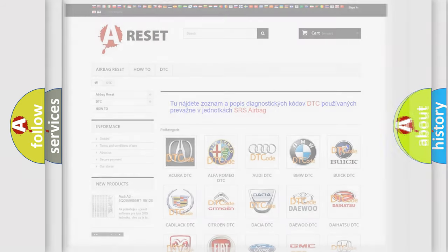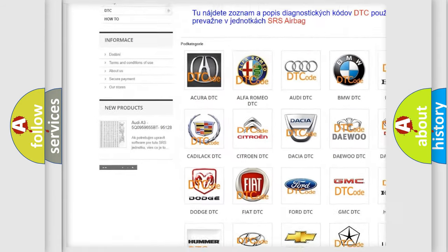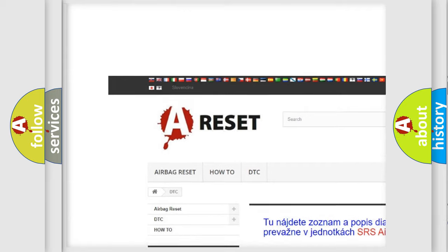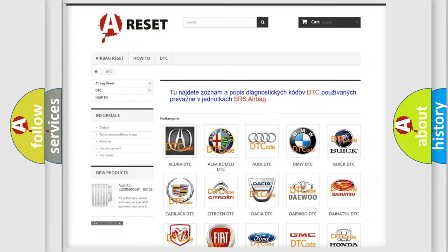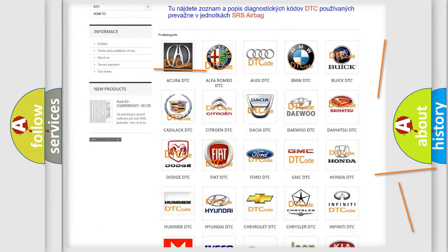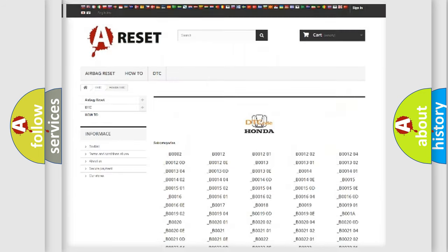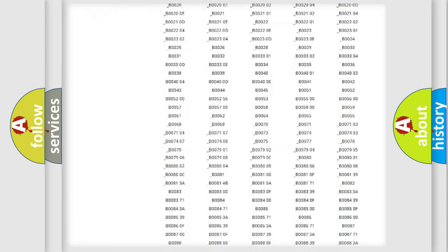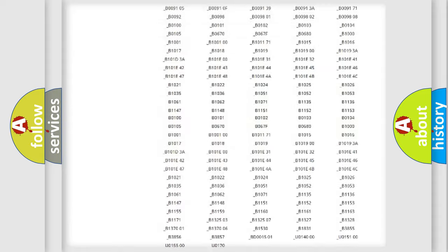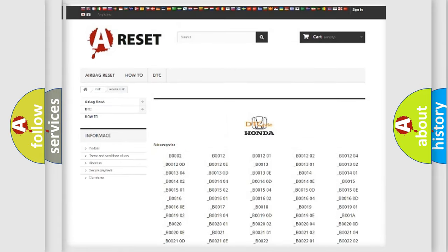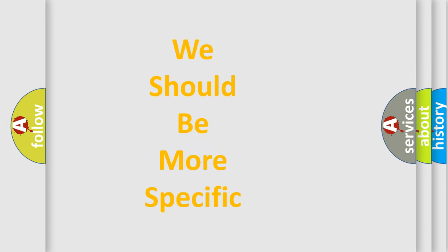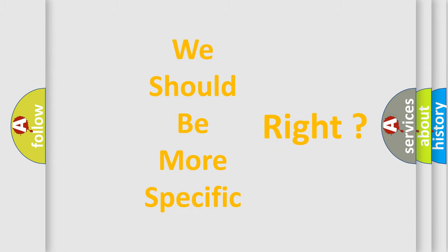Our website airbagreset.sk produces useful videos for you. You do not have to go through the OBD2 protocol anymore to know how to troubleshoot any car breakdown. You will find all the diagnostic codes that can be diagnosed in Honda vehicles, and many other useful things. The following demonstration will help you look into the world of software for car control units.